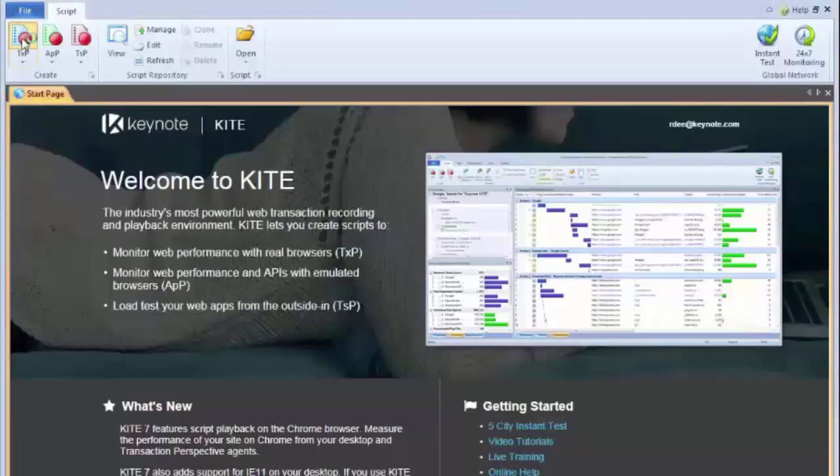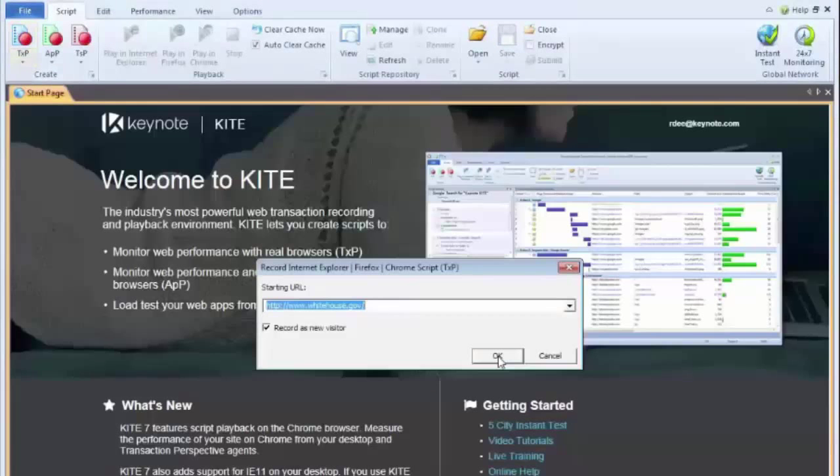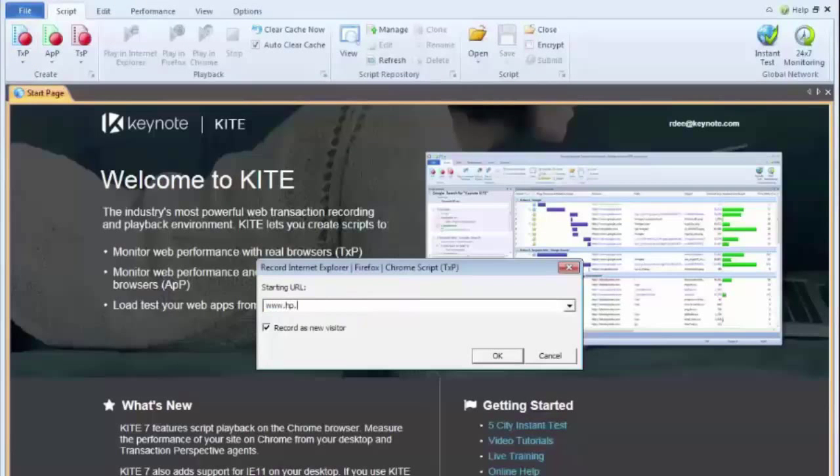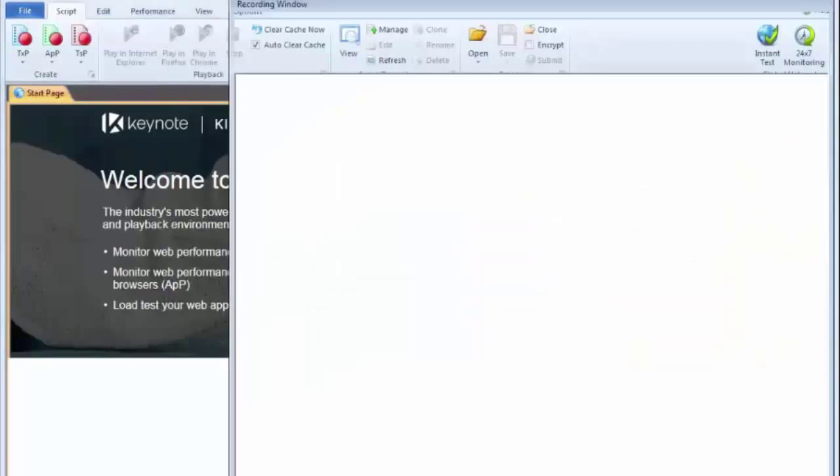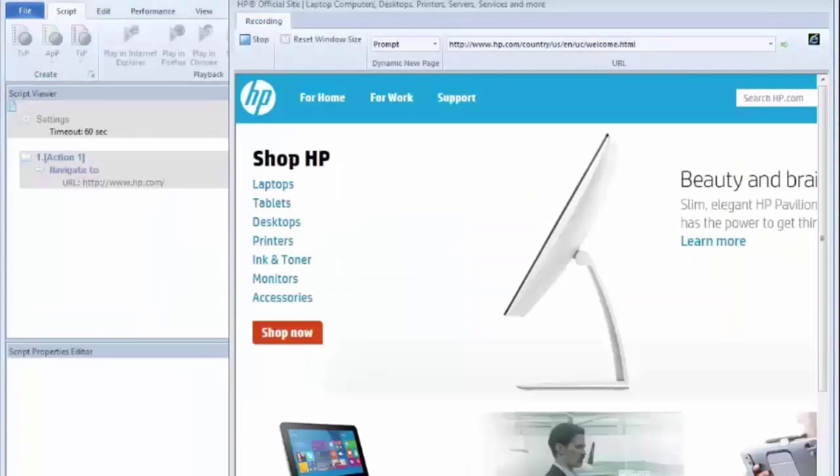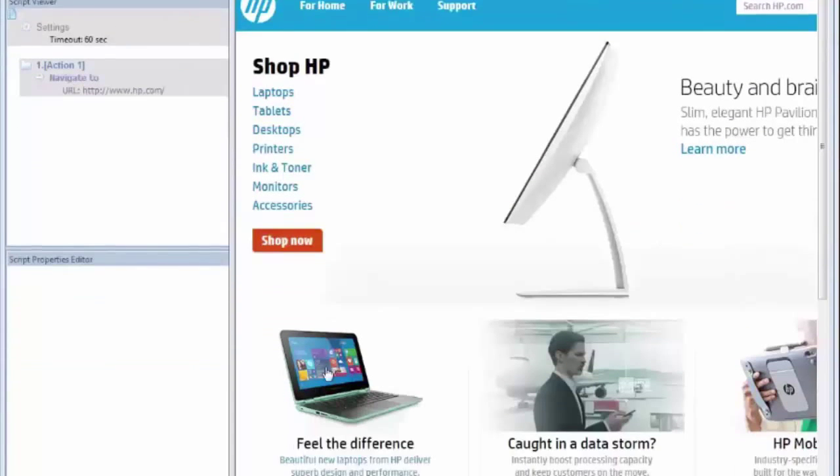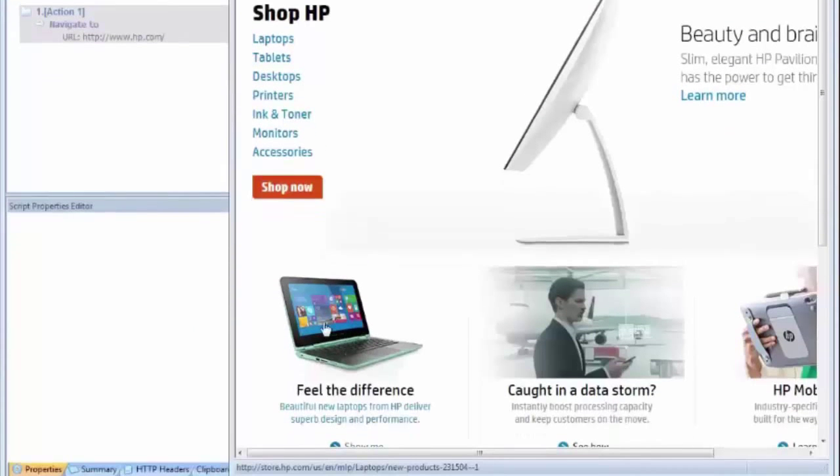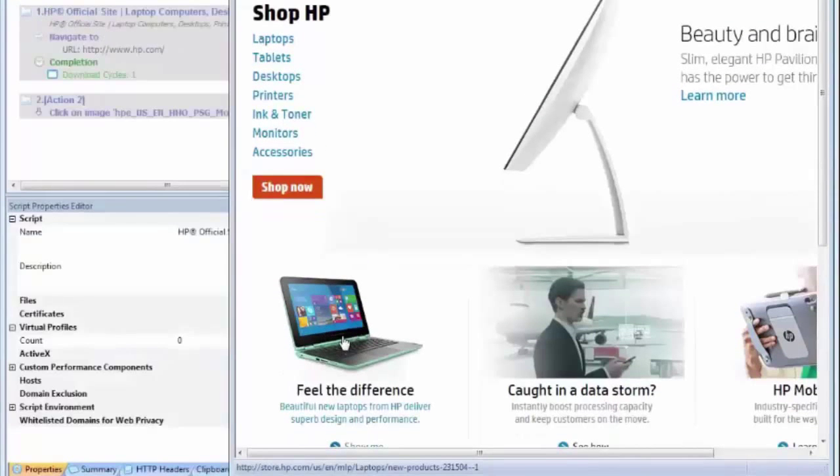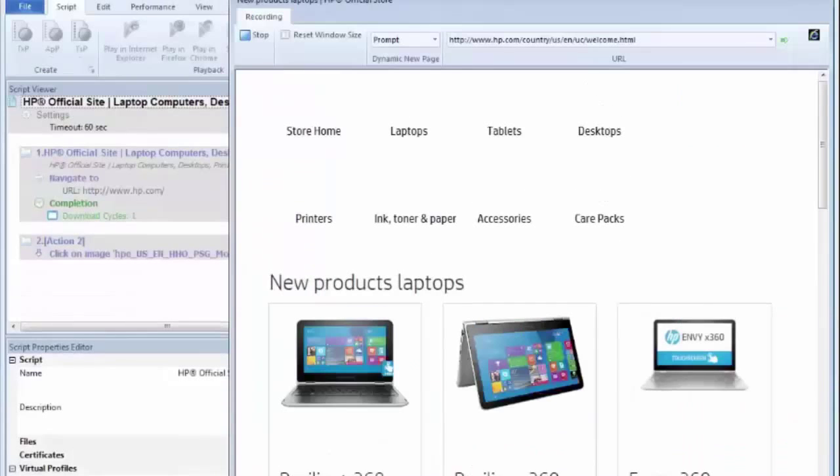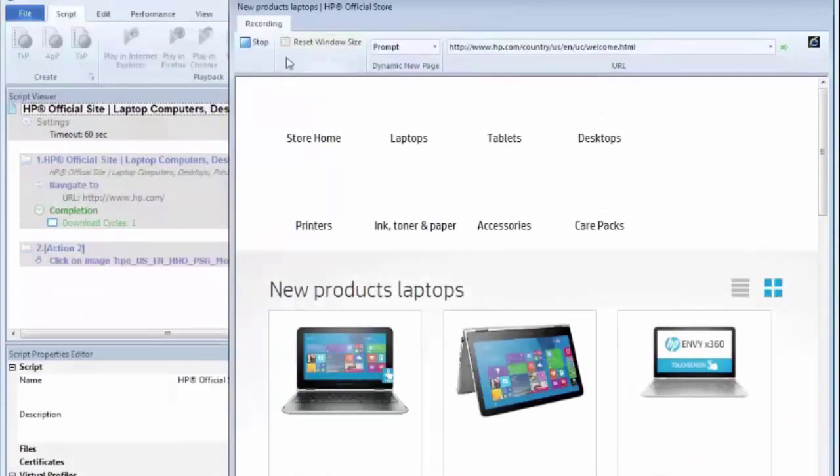If I capture a quick script here, navigate to www.hp.com. Once my page loads, I can move the cursor down and click on this laptop image here in the bottom left corner and we capture a normal click action. Once my page fulfills, I'm going to hit stop.